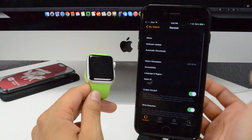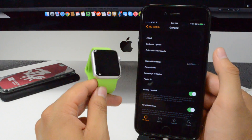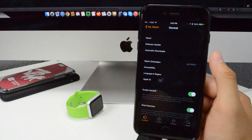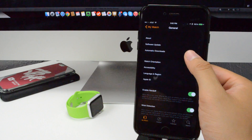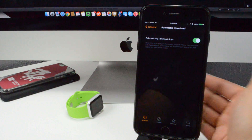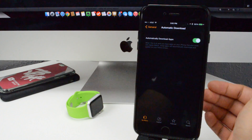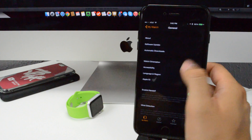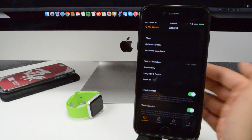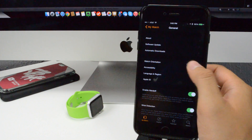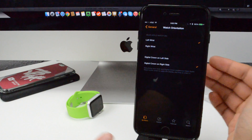Going down to general, we have our about screen — it gives you details about your Apple Watch, similar to iPhone. You also have software updates where you can check for updates. You also have automatic downloads: this will automatically download apps to your Apple Watch that are compatible with Apple Watch once you download them on your iPhone, so you won't have to manually do that later.